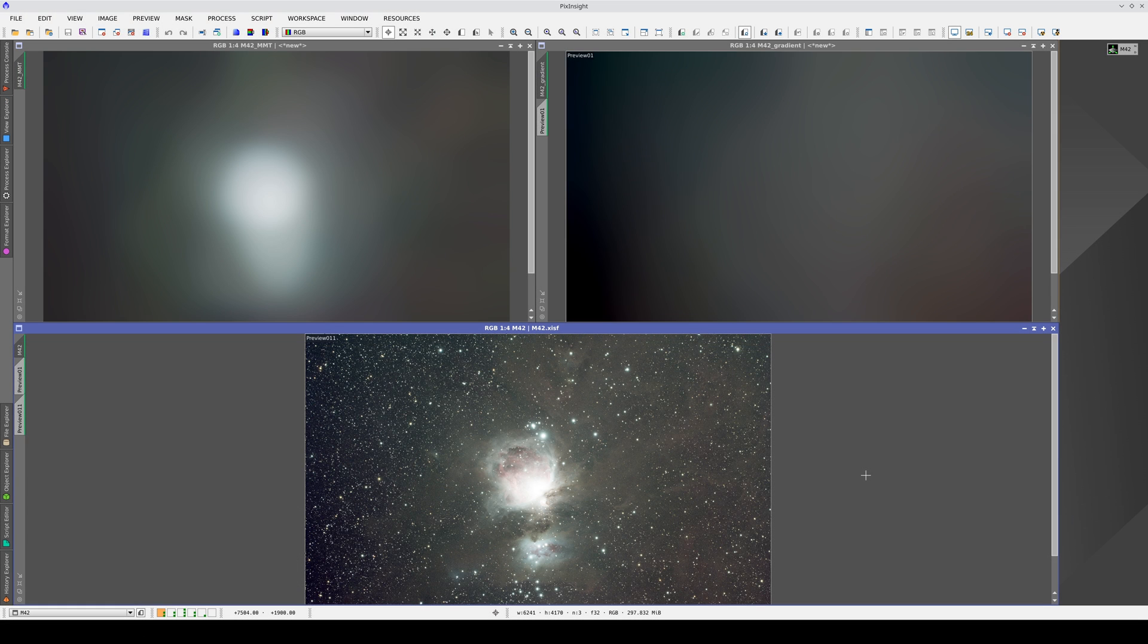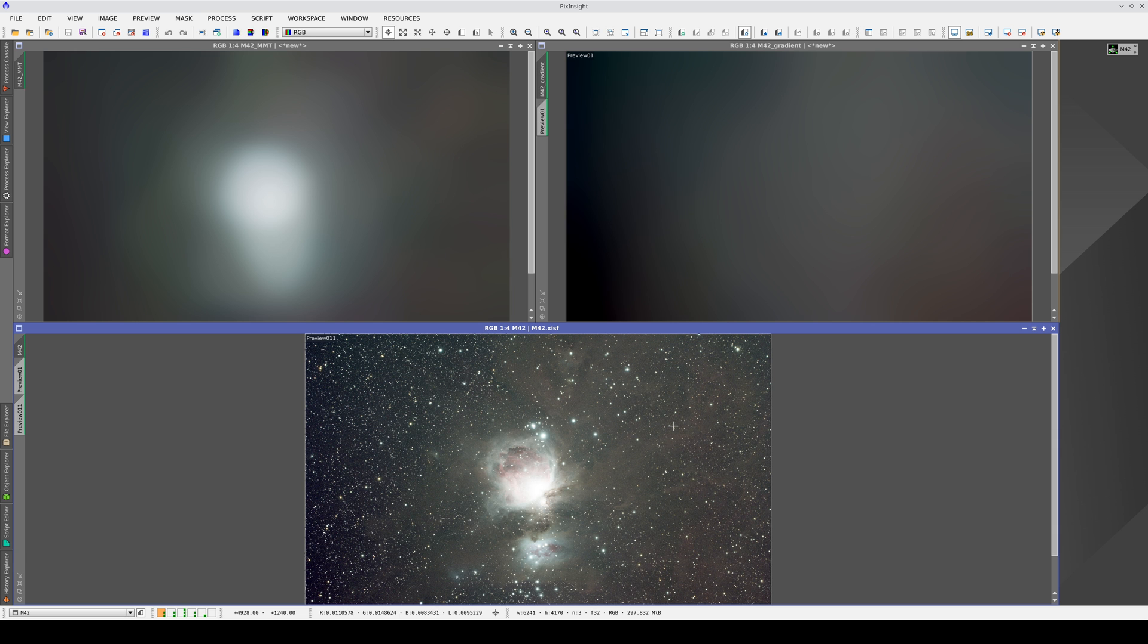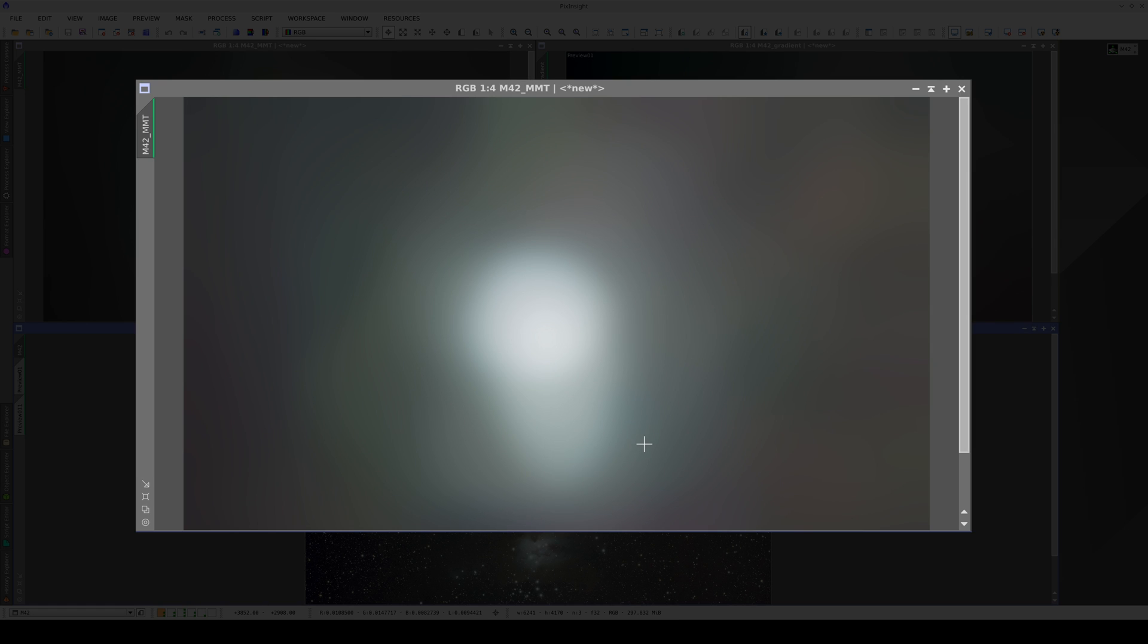A gradient correction based exclusively on data from the processed image is always a matter of compromise. If we isolate the large-scale structures of this image with the Multiscale Median Transform Algorithm, or MMT for short, we obtain an image where the most extensive objects are still represented. Not only the brightest nebulae remain in the image, but also the faintest ones.